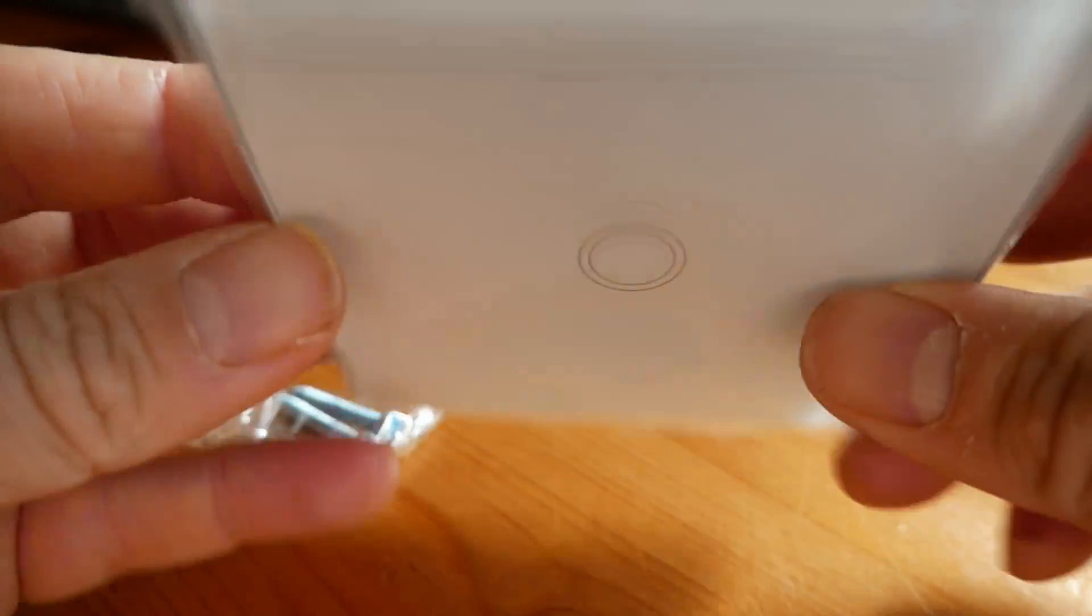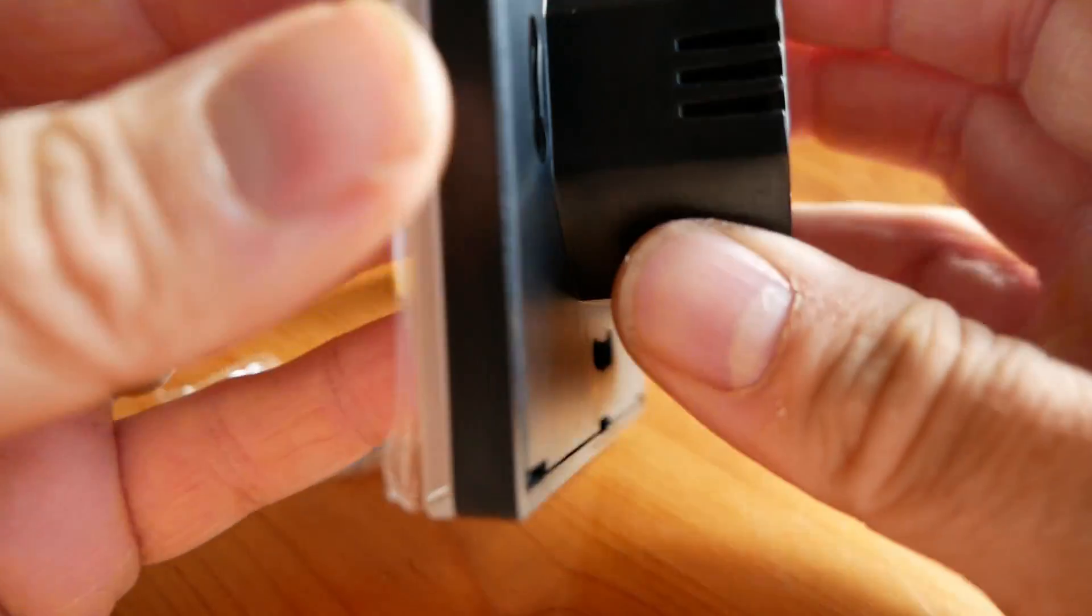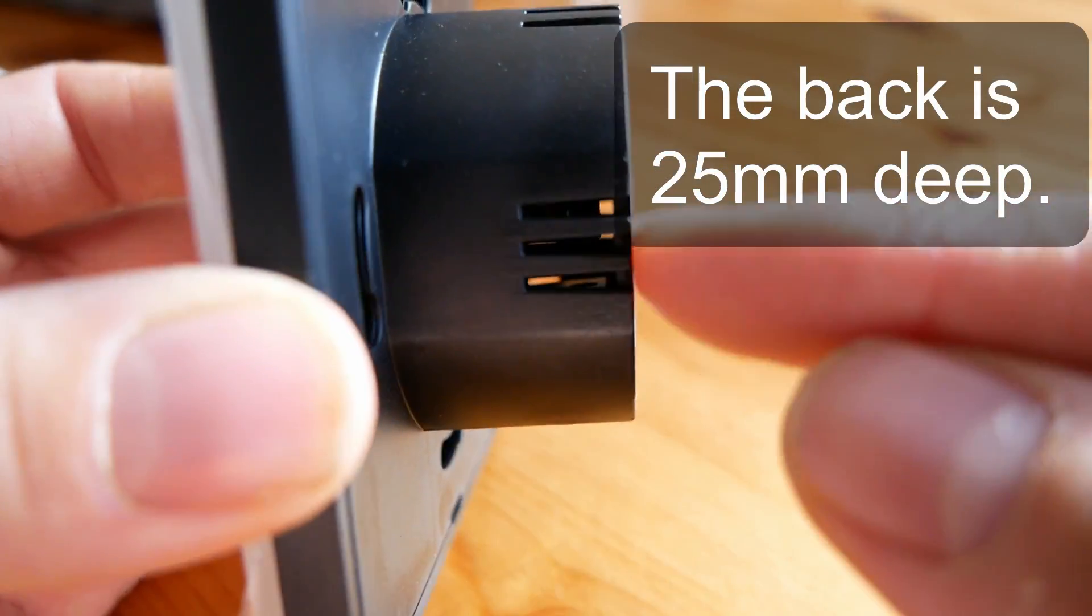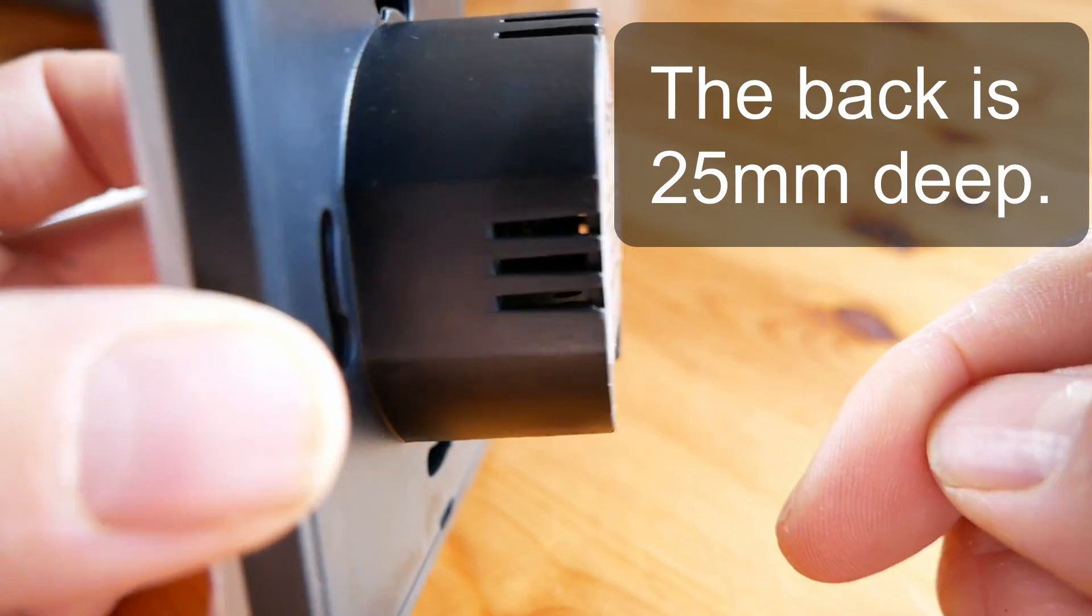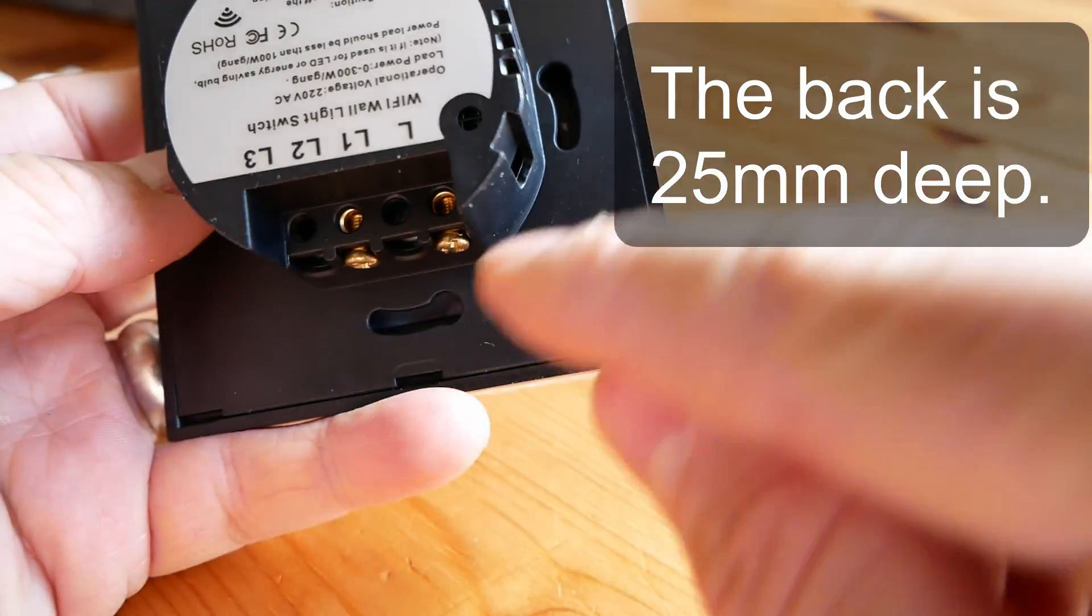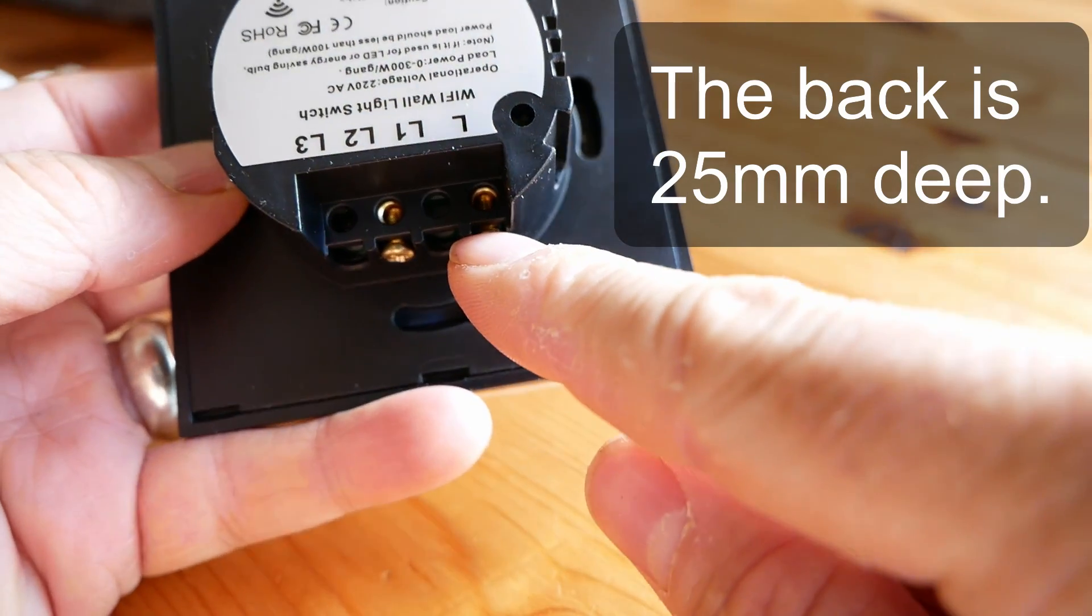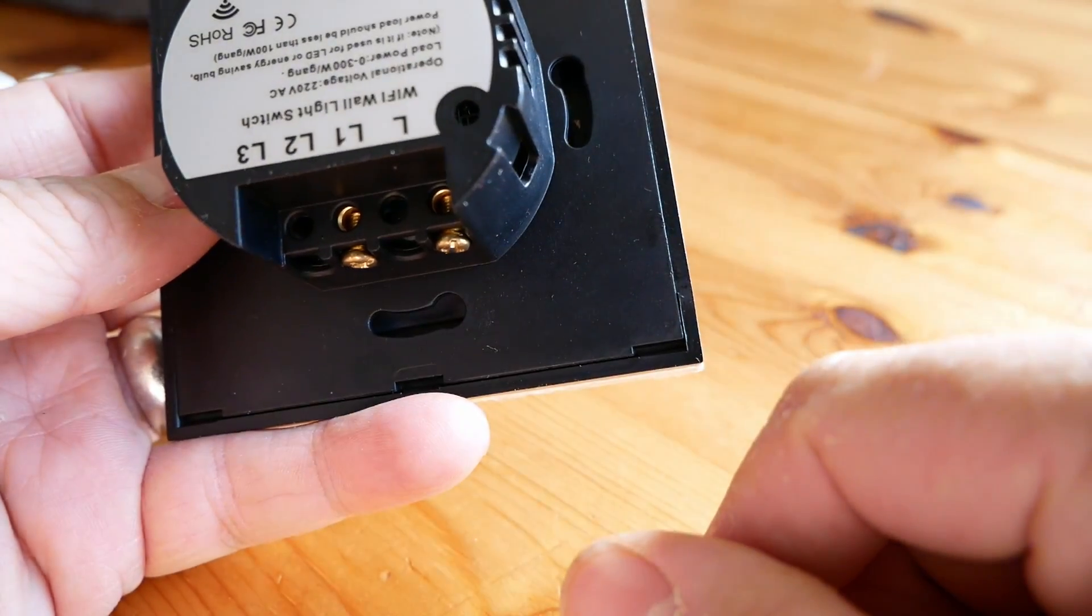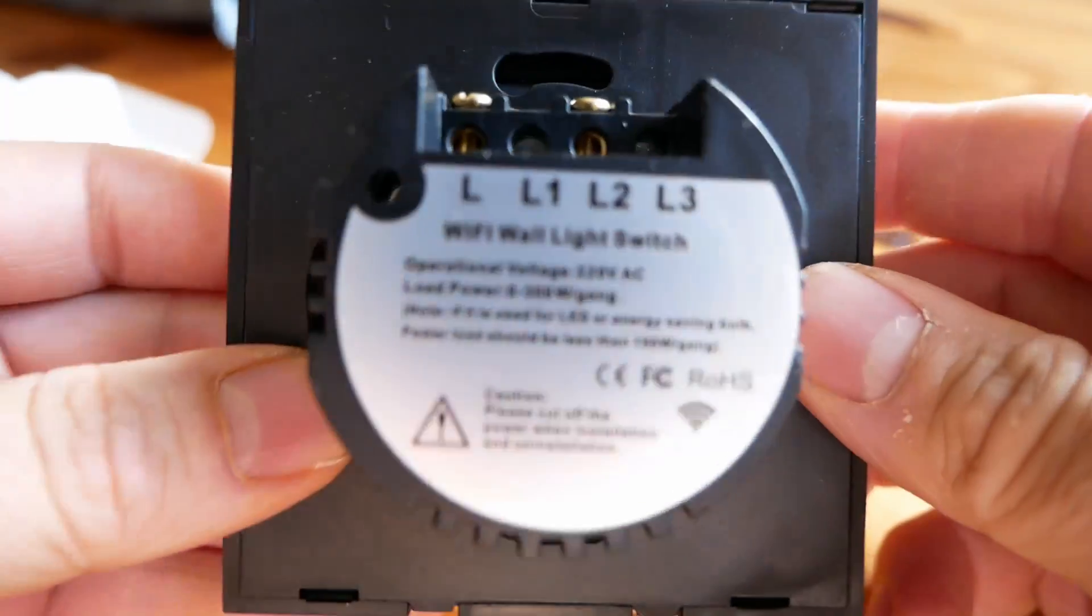So it looks pretty neat. It's reasonably deep actually, not too bad, not crazy. That should fit in my backing box. And we have got just two connections, the live and L2. That is it, simple as that.